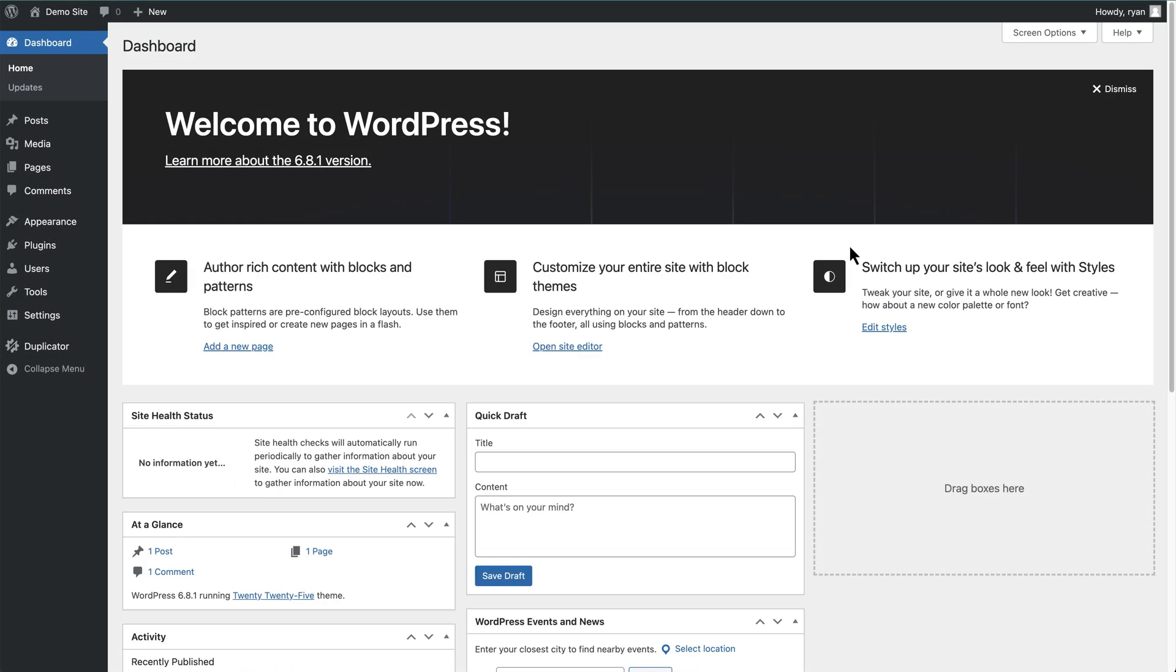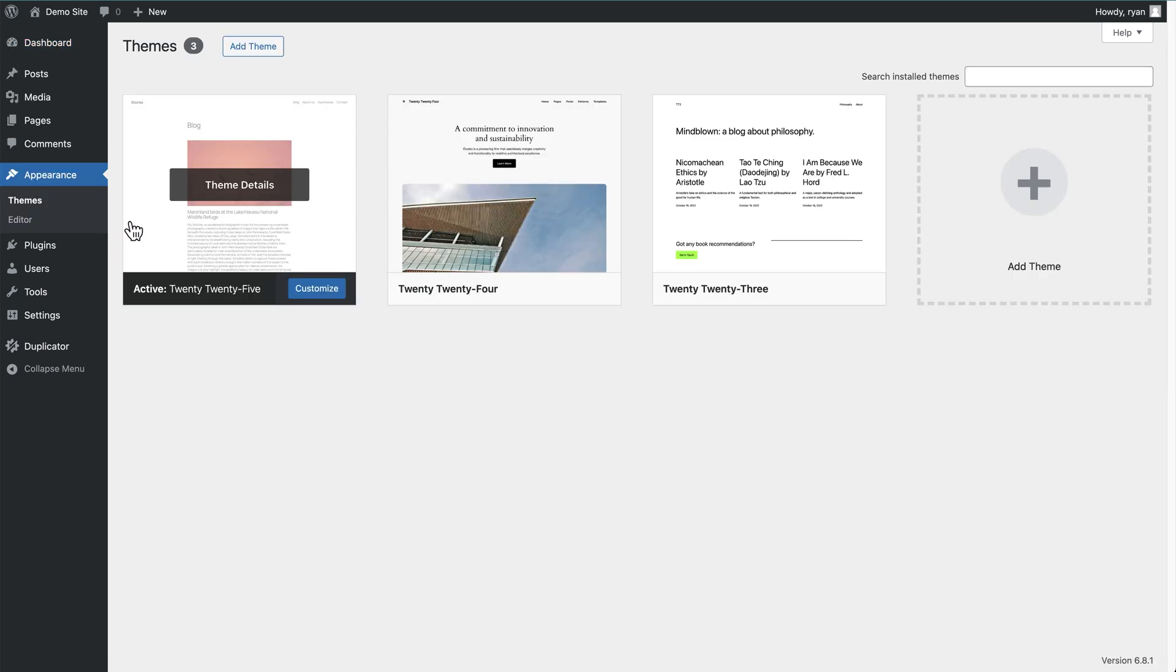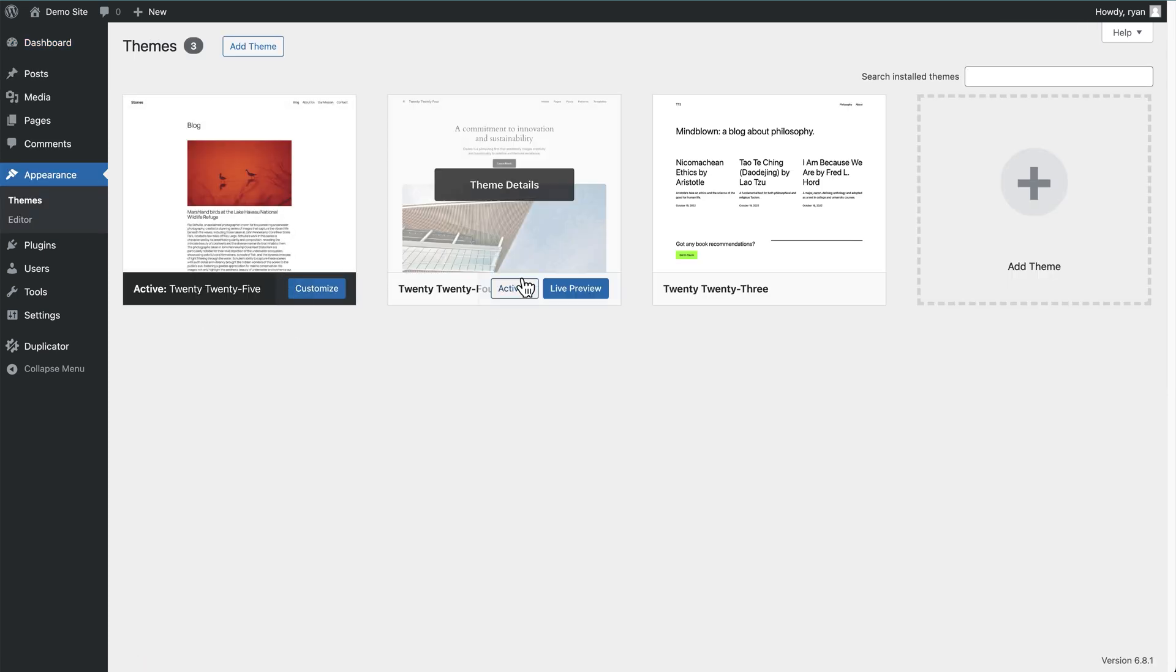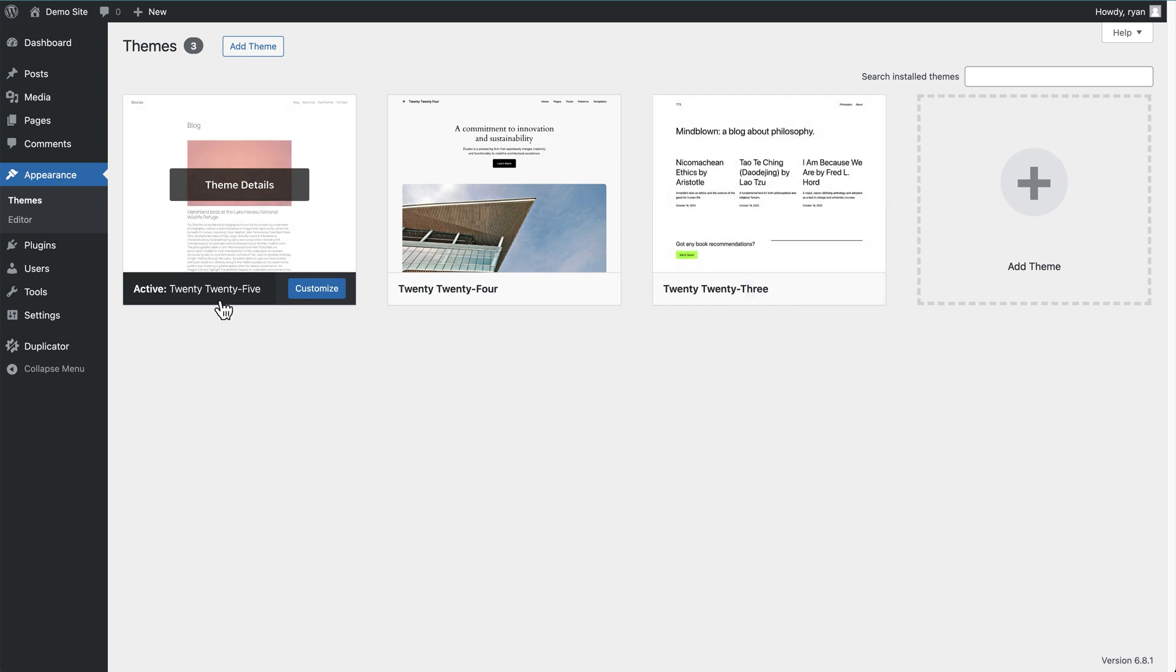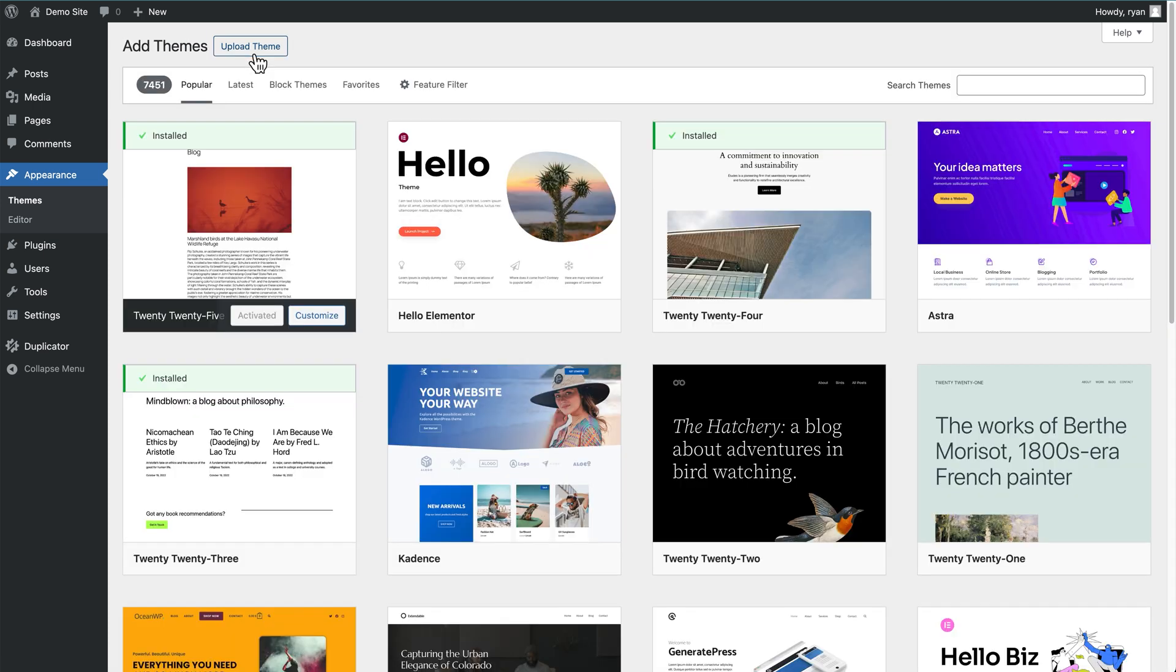And now I've jumped straight into my demo site, and of course, you can do exactly the same and view themes through your dashboard as well. You just have to come over to appearance here, hover over that, and then click on themes. You'll now see all the themes that are currently installed on your site. Obviously, this is a fresh demo site, so I've got the 2025 theme active on the site, but to add a new theme, all you need to do is click on the add theme button up here.